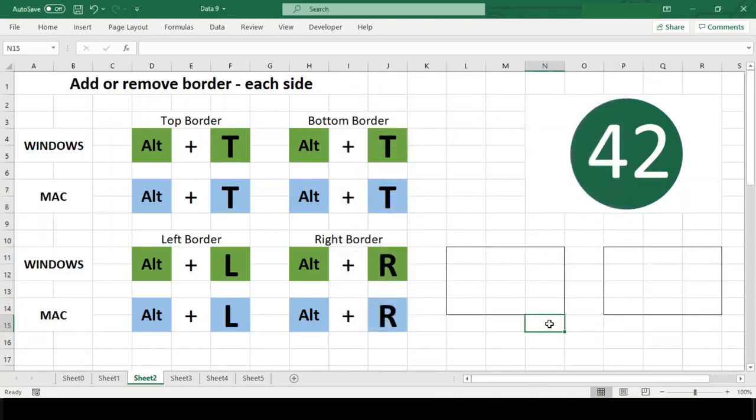On the Mac, the shortcut works directly on the worksheet and adds a border to each cell in the selection.